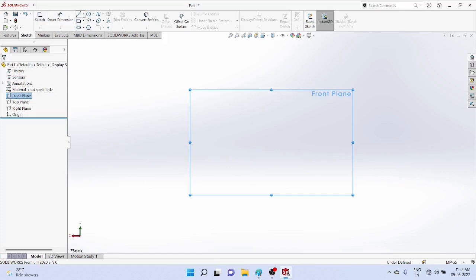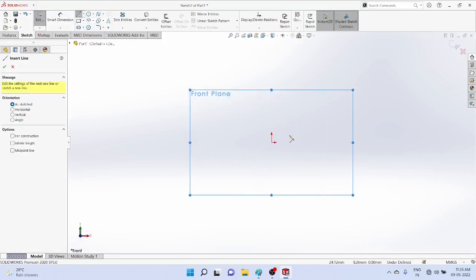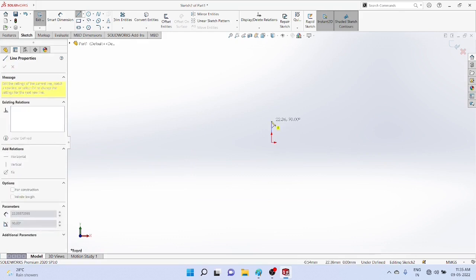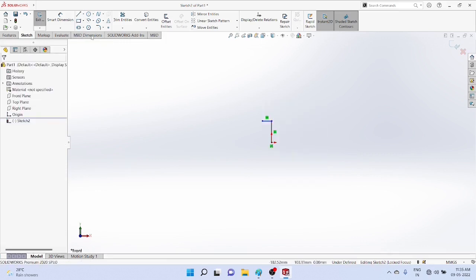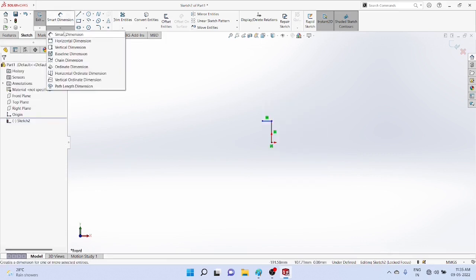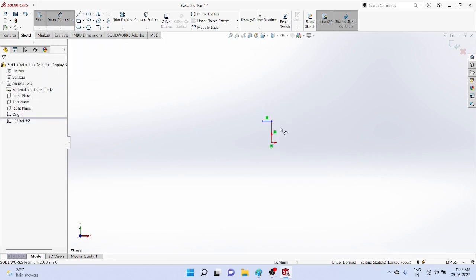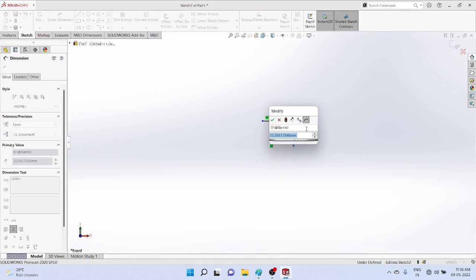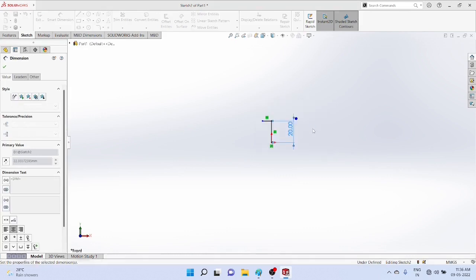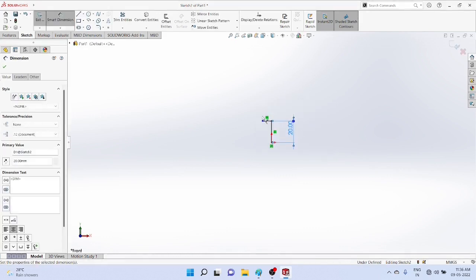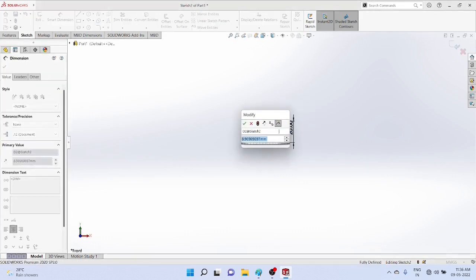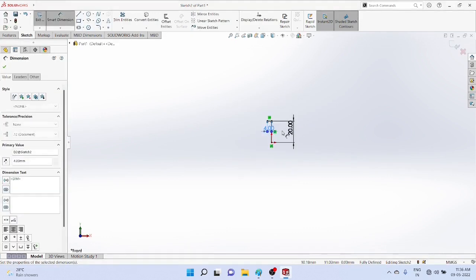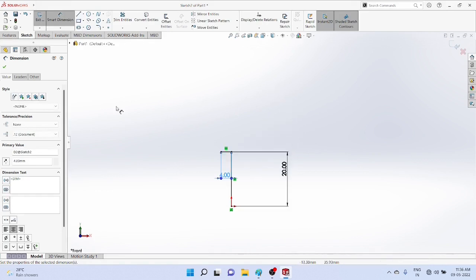First, select the front plane and start drawing the sketch, taking the dimensions of one side of the profile of the piston. Because it is axisymmetric, we can use revolve boss commands. Take the dimensions and draw the profile of one side of the piston.